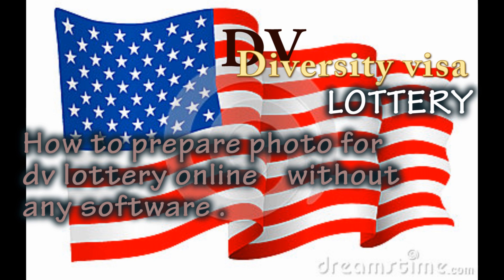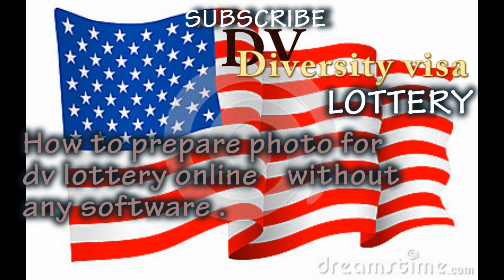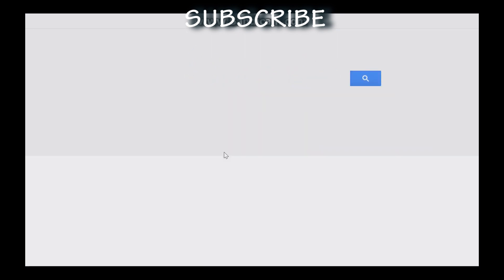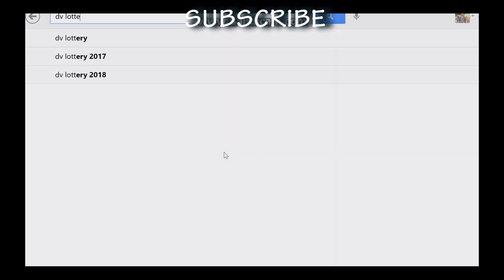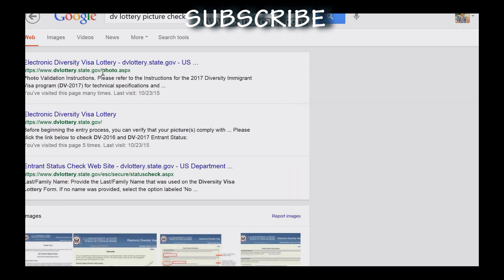I will go to Google and search for DV Lottery picture check. I will click on the DV site to show you how to check if your photo is valid.